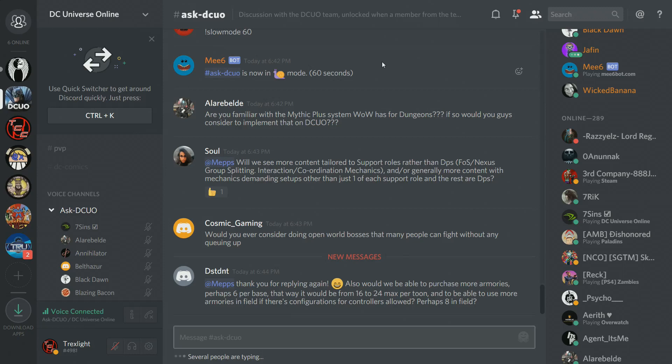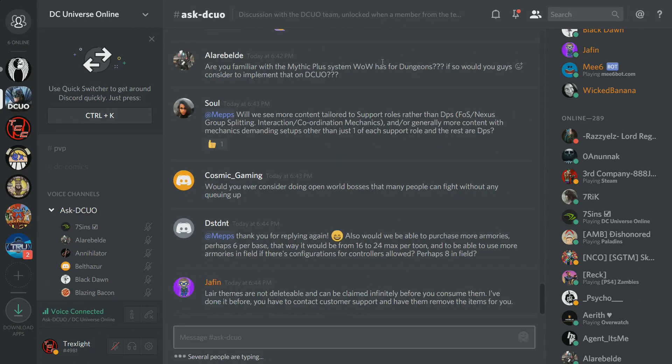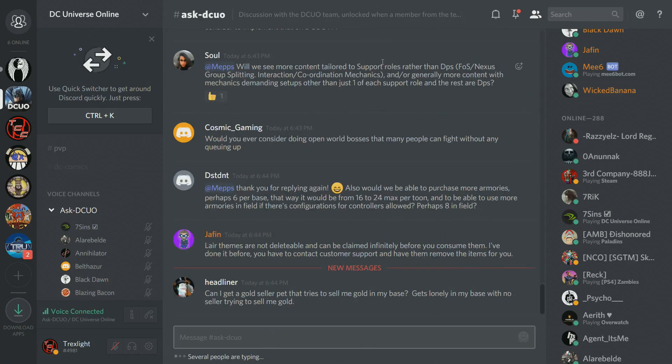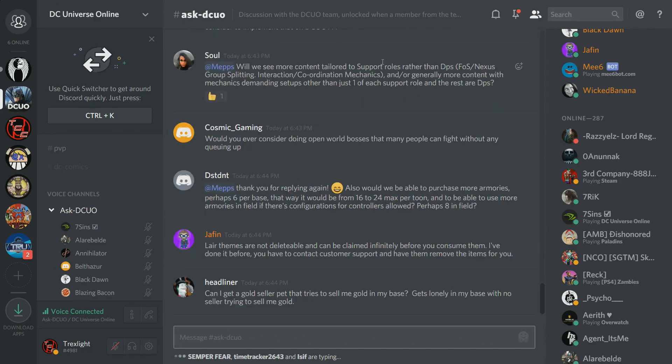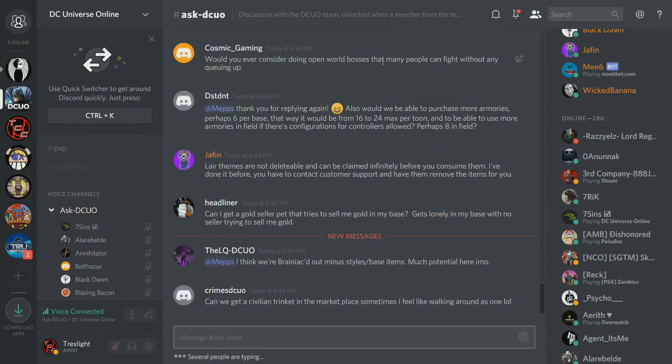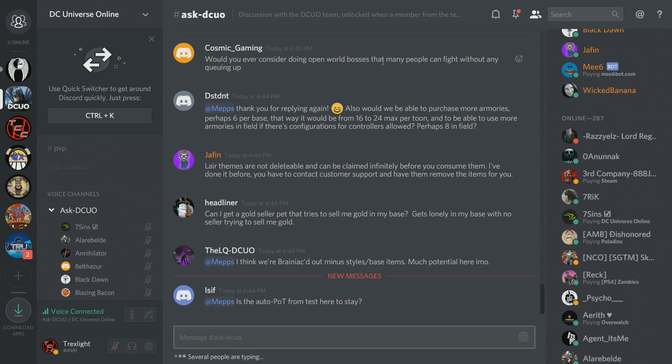Sol asks, will we see more content tailored to support roles rather than DPS, FOS, Nexus, group splitting, interaction, coordination, mechanics, and or generally more content with mechanics demanding setups other than just one of each support role and the rest are DPS? So to take that second part, right now our expectation is really an extremely good group, like quality players who know what they're doing, we expect them to be able to play the content with one of each role. As far as content that requires support roles, that's definitely something we want, and that's definitely going to be aimed more at the elite versions of content. We want playing roles to be super rewarding, and for that to really shine when you have a great healer, a great controller, a great tank.